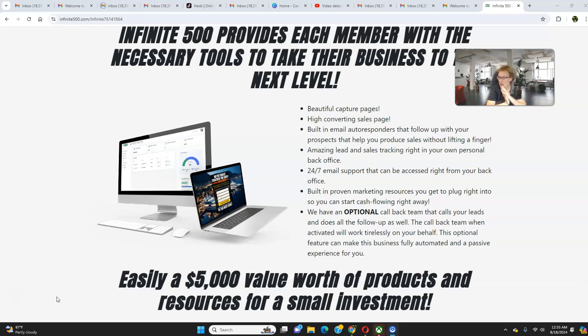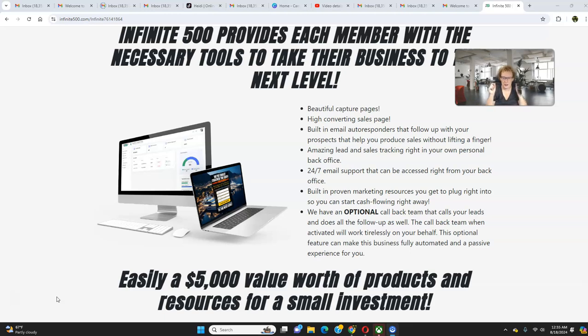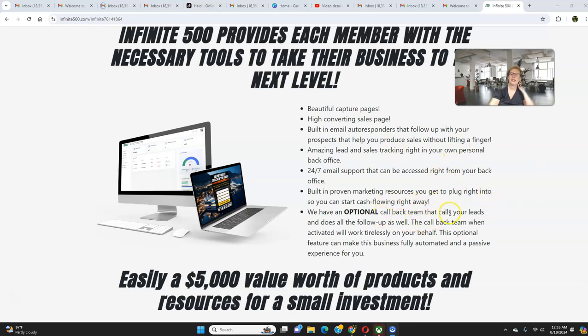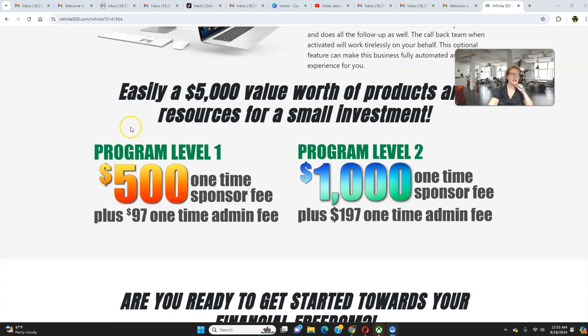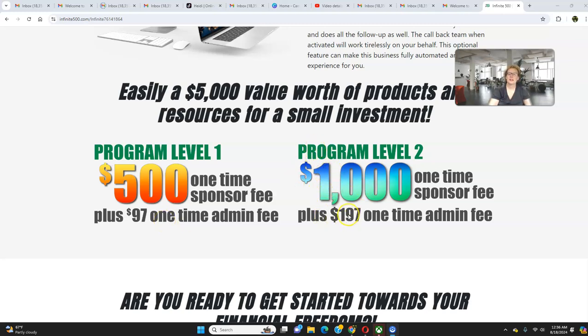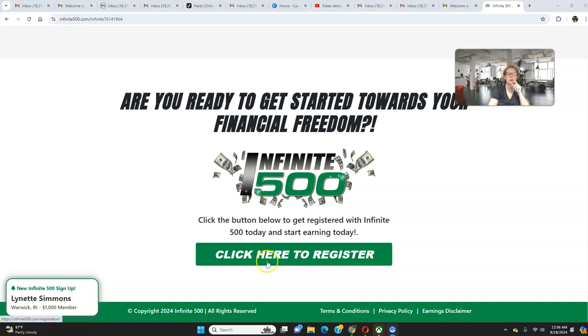Just pay attention to the bottom left as I continue to record. People are jumping in like crazy because they love how simple this is, how hands-free this is, how automated this is, how done for you this is. And the call center folks, people love call center income. Because if you're somebody who wants a rejection-free business model, you can have an automated business and a rejection-free business model combined into one wonderful package where you don't have to worry about talking to anybody, but yet you can start collecting commissions. And you can also get paid offline too. If you want to receive money orders or cashier's checks, you can do that too. So you can literally be operating this business 100% offline and you could turn it into your own little offline business empire. How cool is that? Postcards, flyers, money orders, cashier's checks. Or you can do it online or you can do a combination of online and offline. You can advertise for free, you can advertise for paid, whatever you want folks. That's the flexibility of having an awesome system like Infinite 500 out there working for you 24-7, potentially making you money around the clock. So you've got the 24-7 email support, you've got the built-in proven marketing resources, plug and play so that you can start cash flowing right away. And the optional callback team, that's going to call your leads and do all the follow-up for you as well. The callback team, when activated, will work tirelessly on your behalf. And this optional feature can make this business fully automated and a passive experience for you. How fun. So here is program level 1, 500 plus a one-time 97 admin, no monthly fees ever. Level 2, 1000 plus a 197 admin fee.